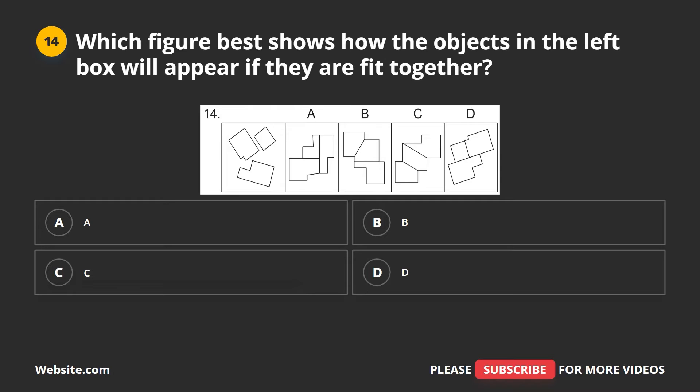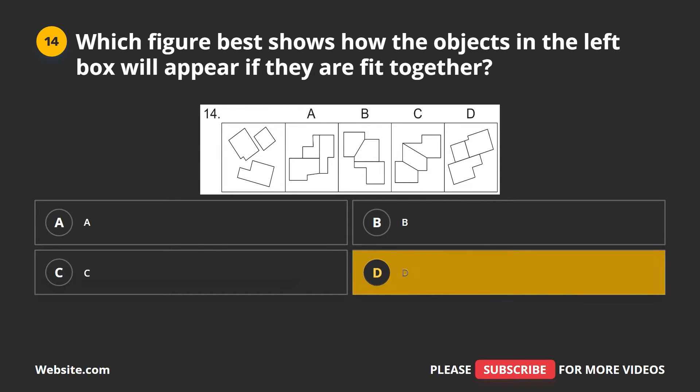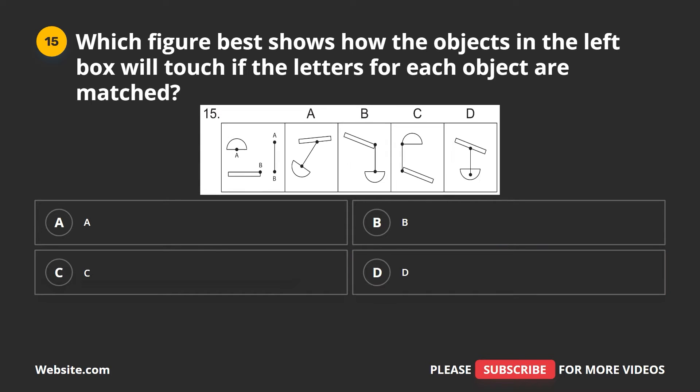Question 14. Which figure best shows how the objects in the left box will appear if they are fit together? A, B, C, D. The correct answer is D.